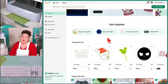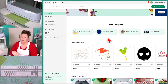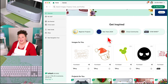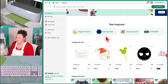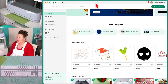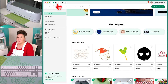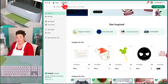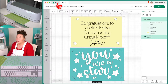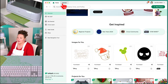Here we are in Cricut Design Space for desktop. If you're looking for iPad or Android, I have different classes on those. So let me give you a tour. This is the home screen — what you see when you first log in. We're just going to go across the top. There's a tab at the top called Home and one called Canvas. Whenever you need to move between the home screen and the Canvas, you just click up here. Super easy.